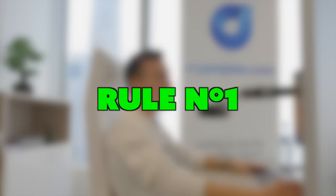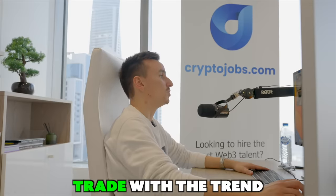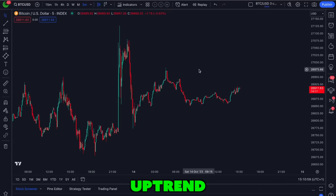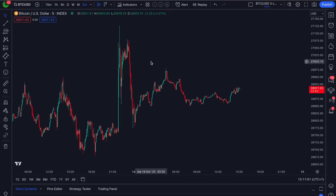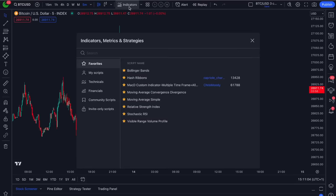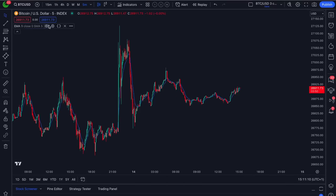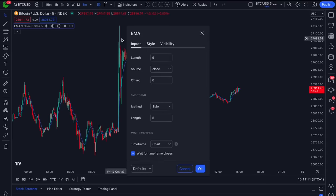Rule number one for this strategy is that you only trade with the trend. But how can you identify whether a chart is in an uptrend or downtrend? Go to the indicators tab, type EMA for exponential moving average and select it. Click on the settings of the indicator, click inputs and change the length to 200 — it will give you a 200-period moving average.